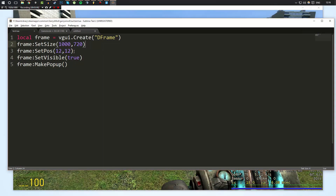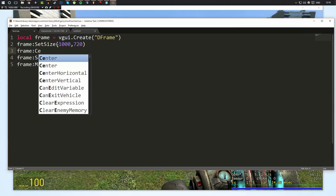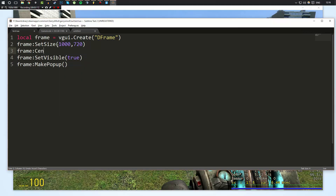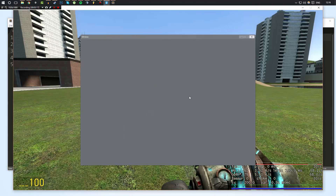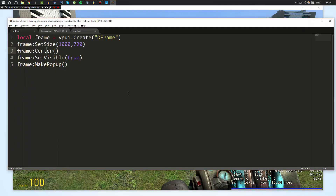Let's see what else we can do. First, we're going to center this window. We can call the center function on it, and automatically when it opens it's going to position it in the center of the screen, as you can see.